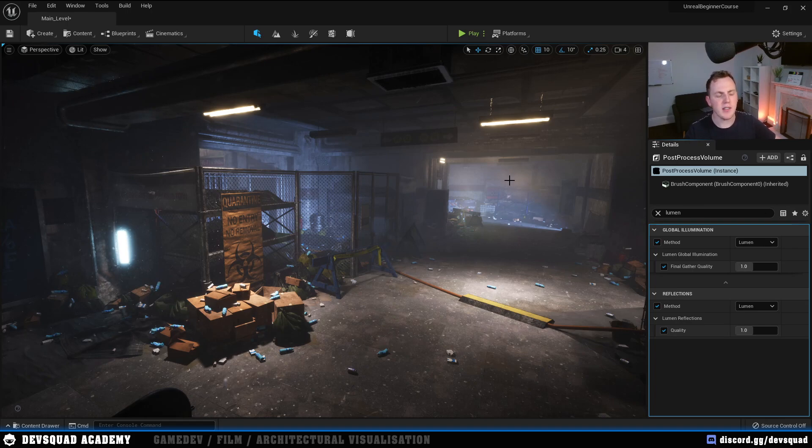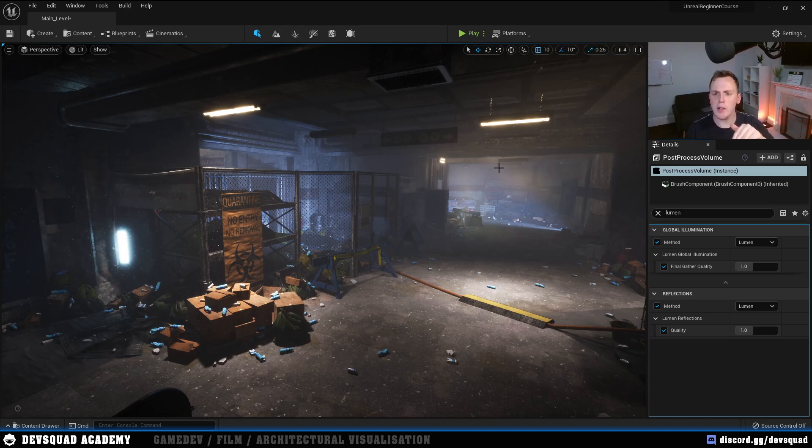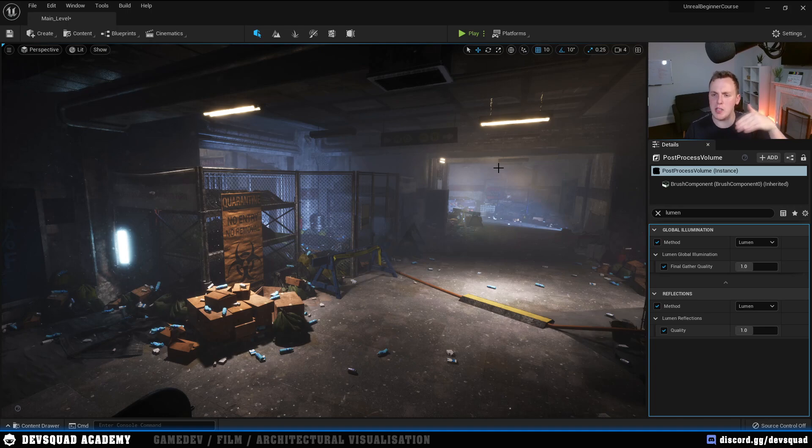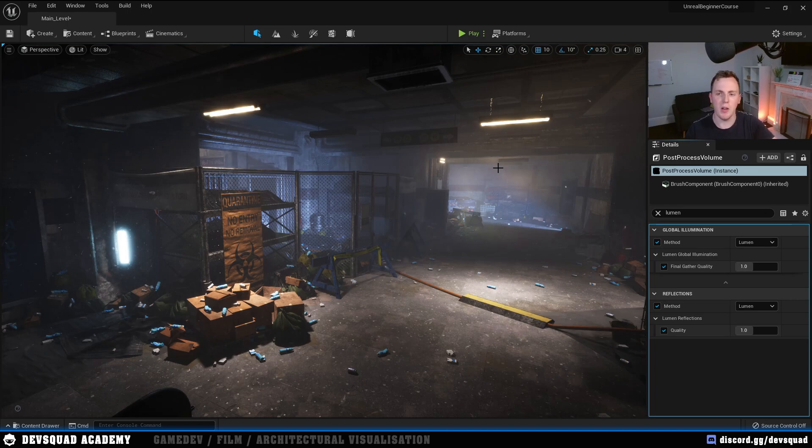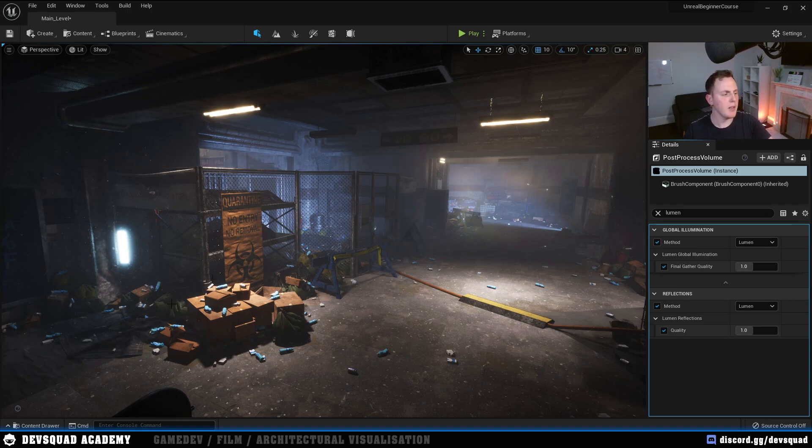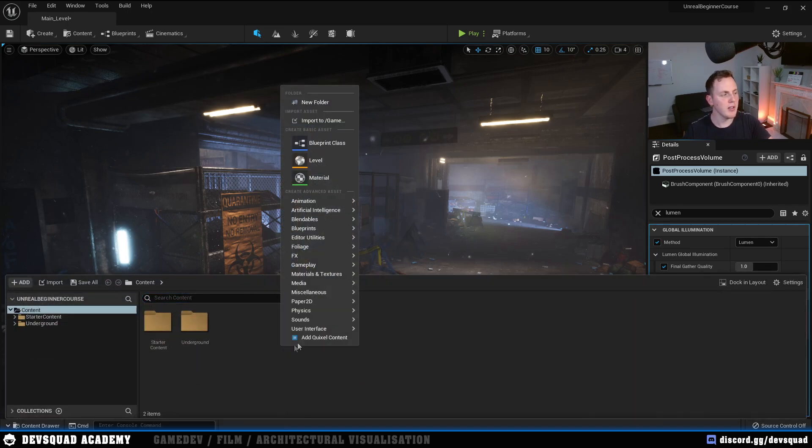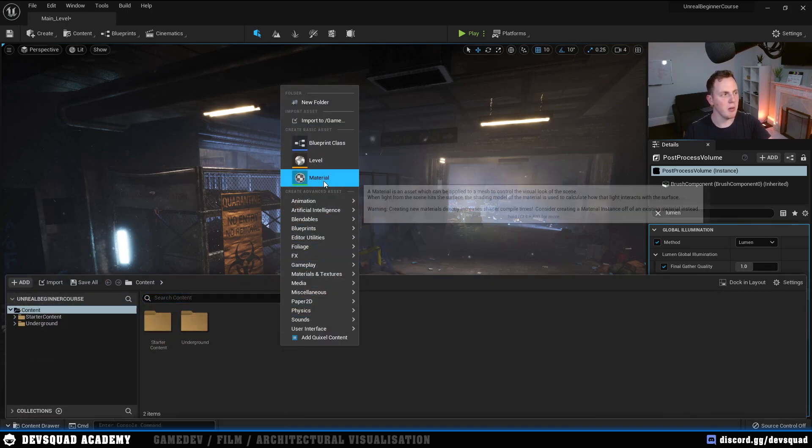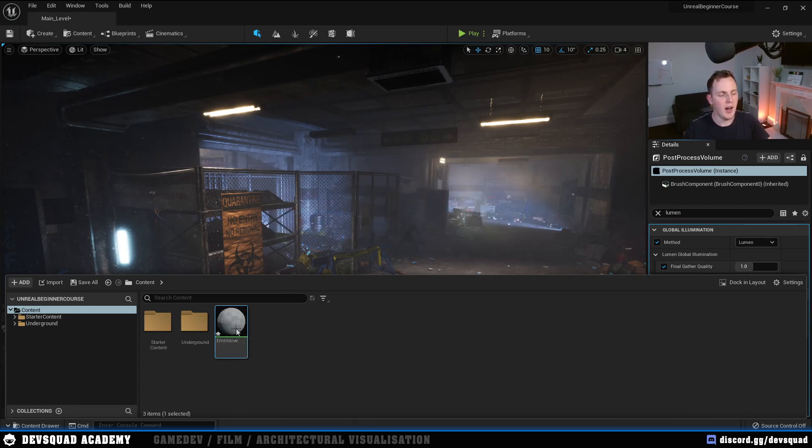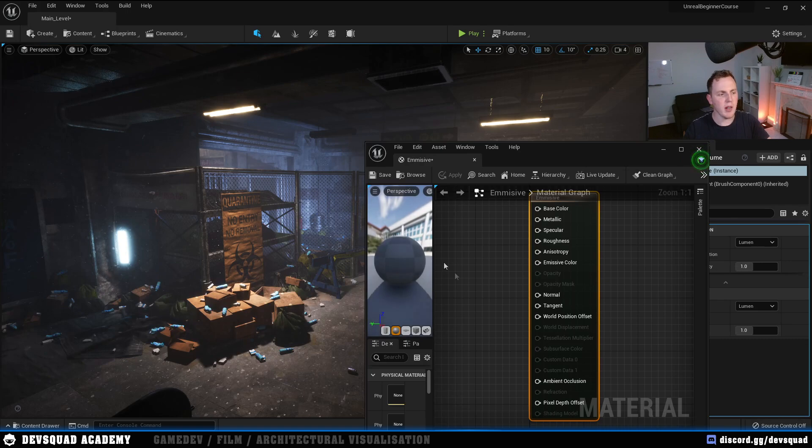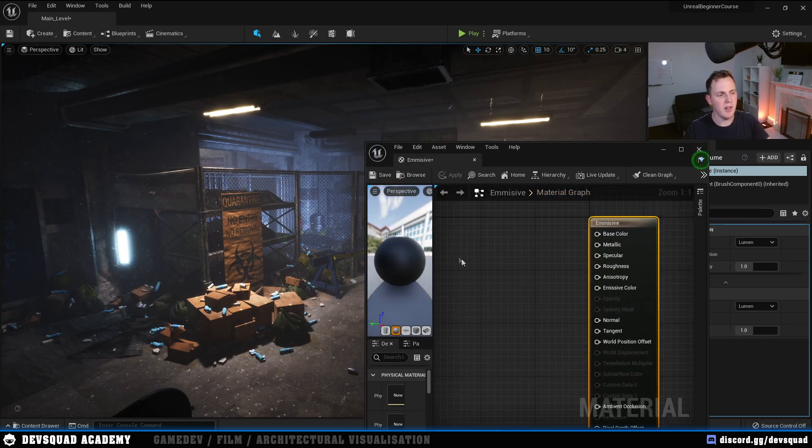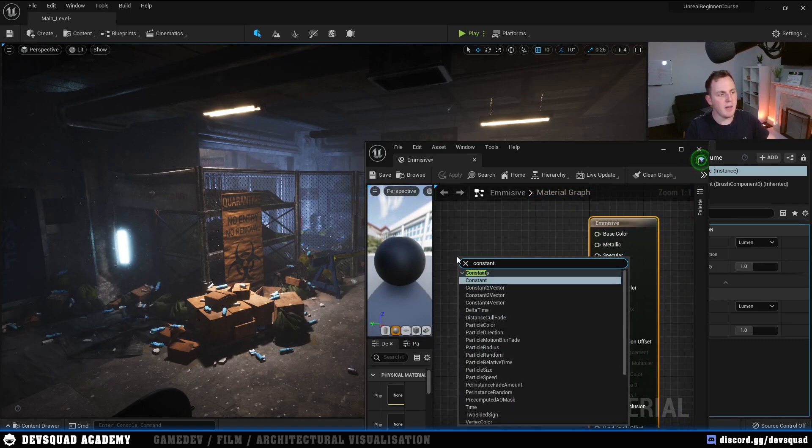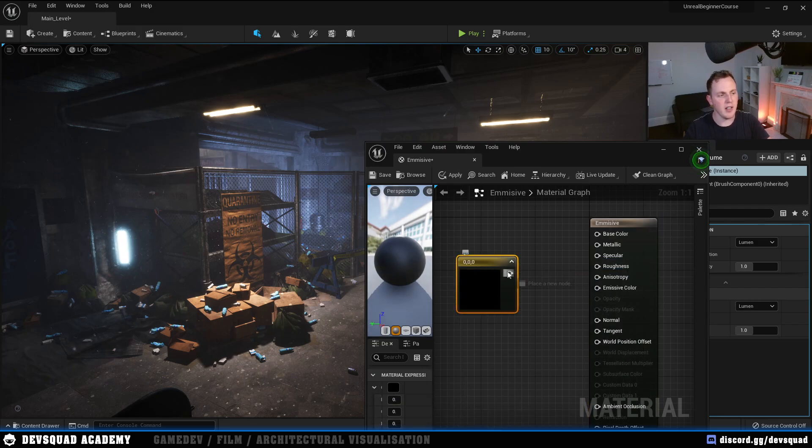You're probably not going to notice that many changes in a scene like this that's really well lit. So, what I'm going to do is create a very simple material and a very simple sphere to show you what Lumen is capable of. I'm going to go down to my Content Drawer, and I'm simply going to right-click and create myself a brand new material. I'm going to give this the name Emissive. I'm then going to double-click on this to open it up. Inside of here, I'm going to add a Constant Free Vector, and hook this up straight into the Emissive.